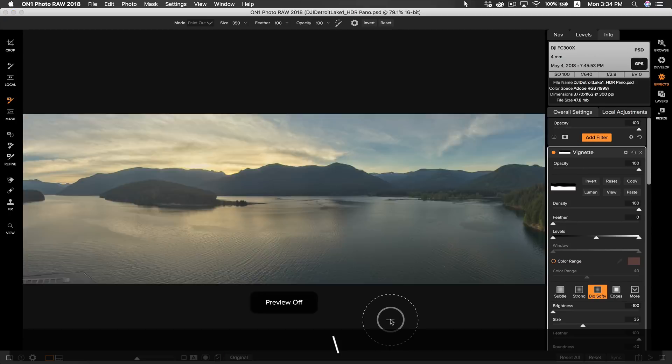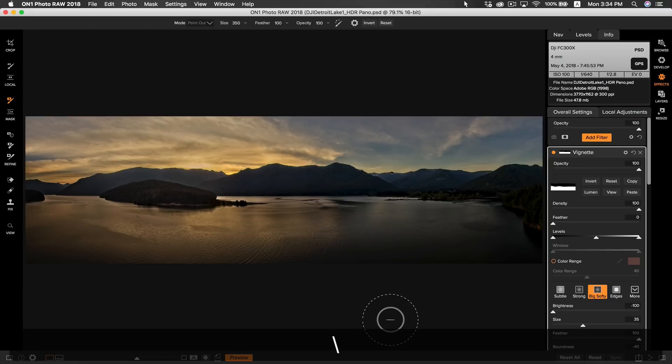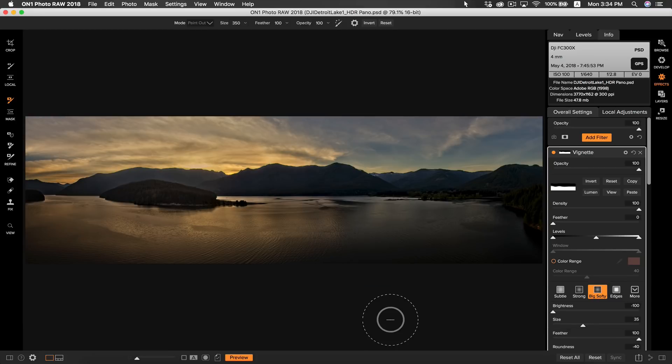Let's hit backslash to see our original photo and yeah we've done a lot to this photo in not a lot of time. We only have a few more things left and then we'll be done with our HDR panoramic photo.